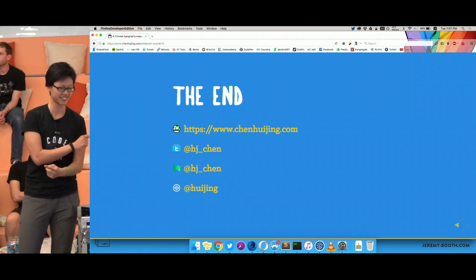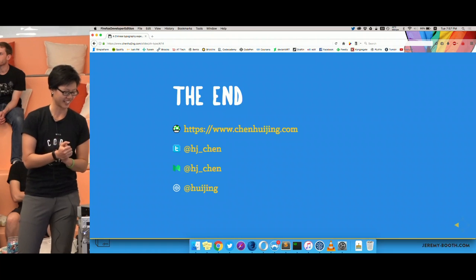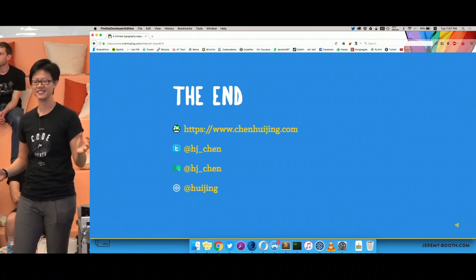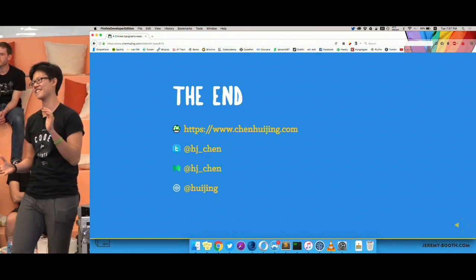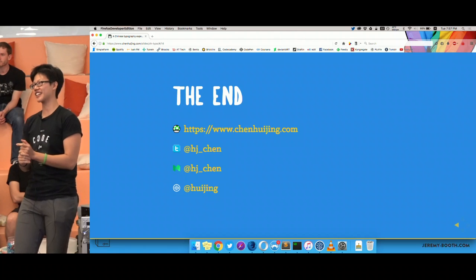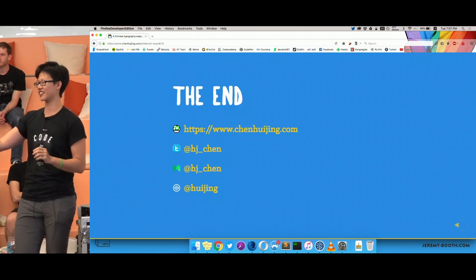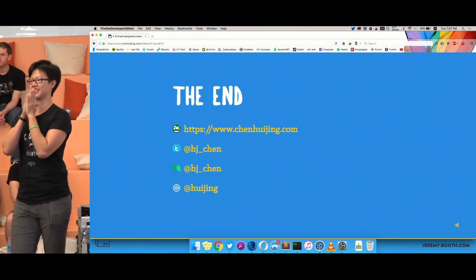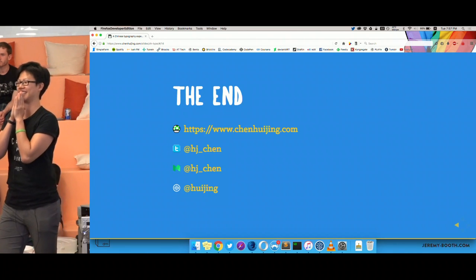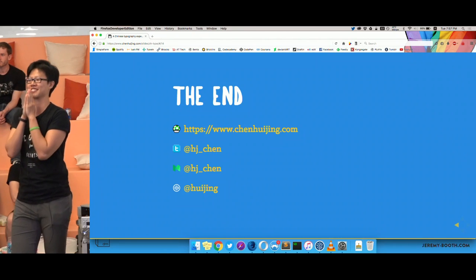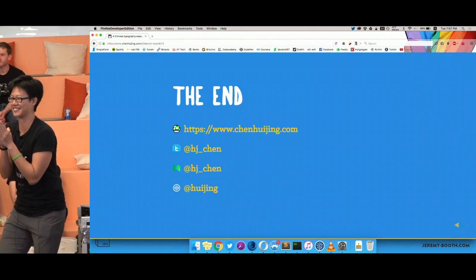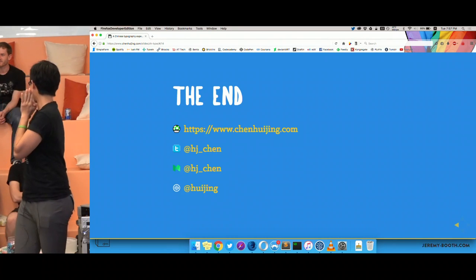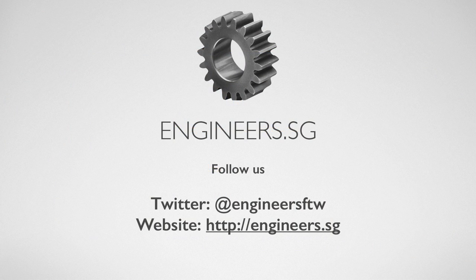So we can move on to the main event, which is the fireside chat with Zell and Rachel, who has so gladly agreed to this even though she looks tired. And Chris as well.